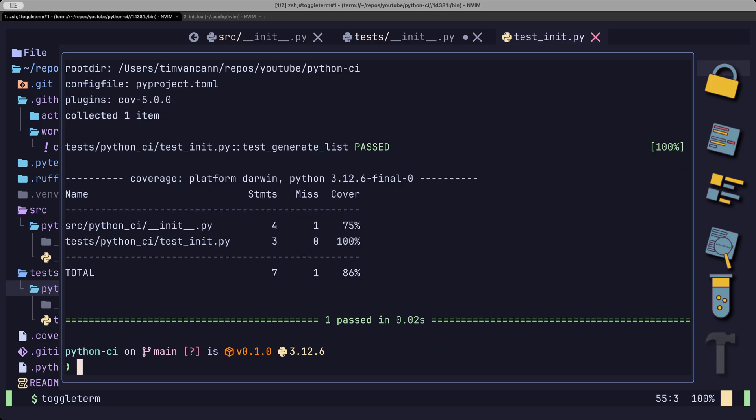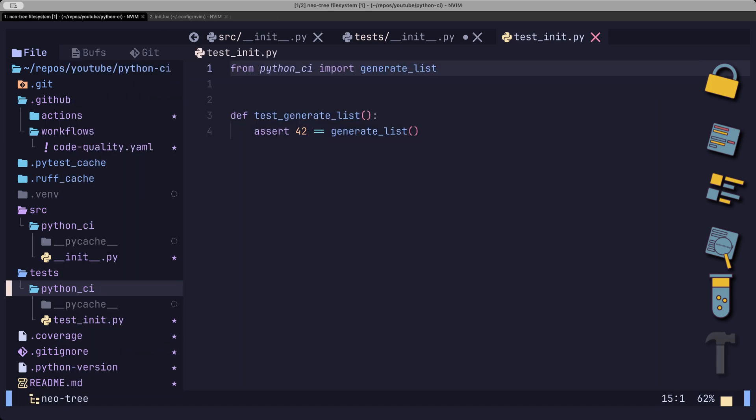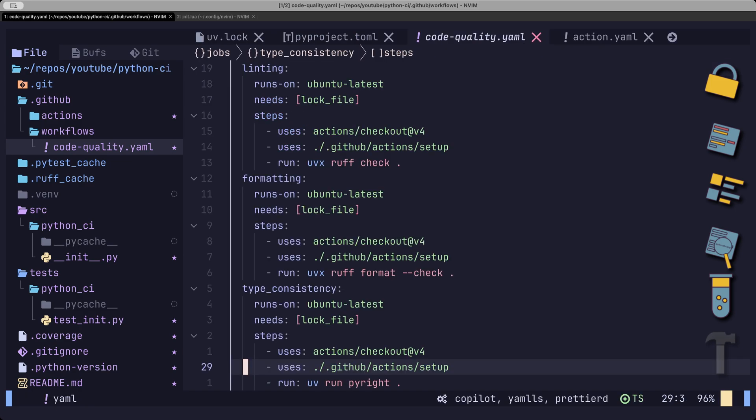It is also possible to generate an XML file from your coverage report. This XML file we will need later to upload it to codecov.io. First, let's add this to our CI pipeline.